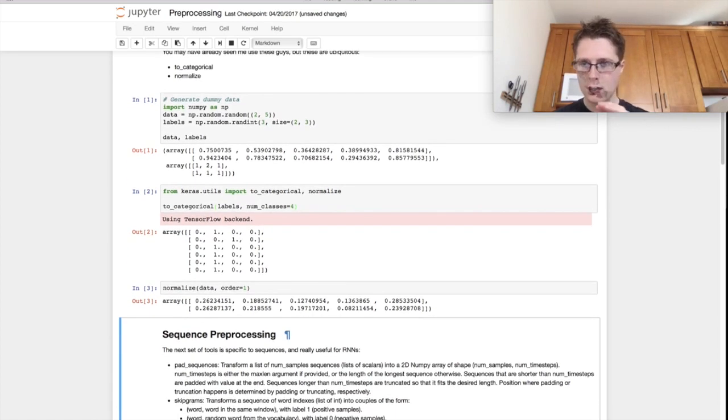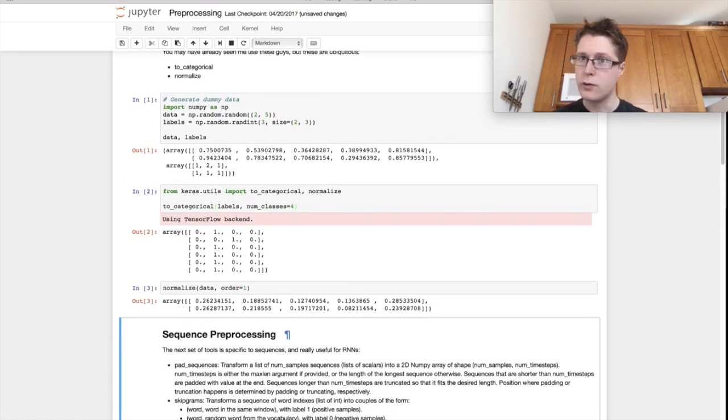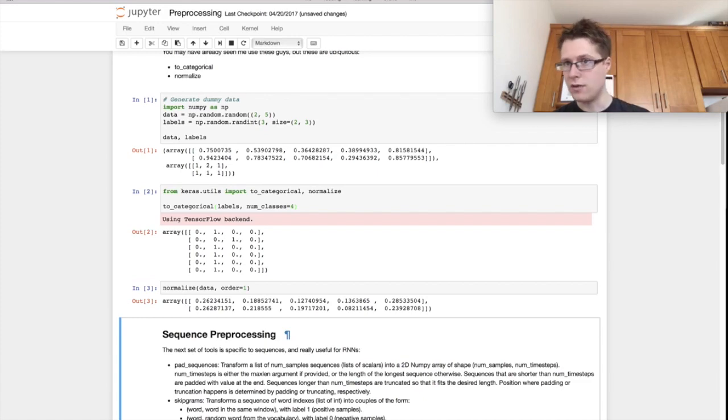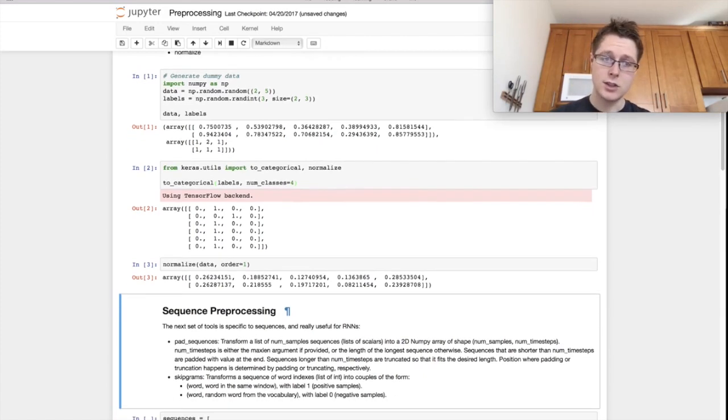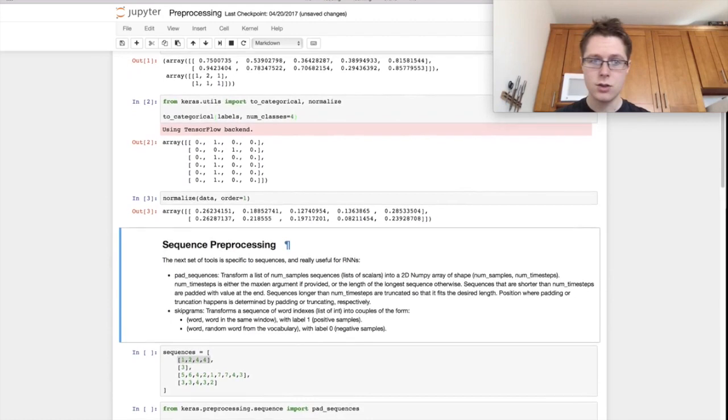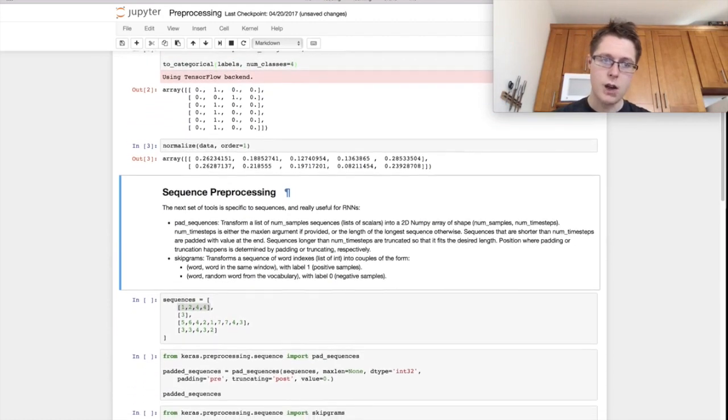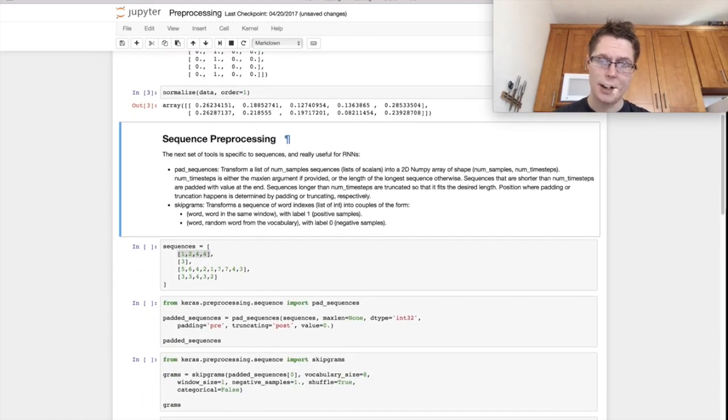The next stuff I'm going to be going over is a little bit more advanced. We're moving into sequence preprocessing. So let's say you have a sequence of actions and you can go ahead and you can preprocess these in multiple ways.